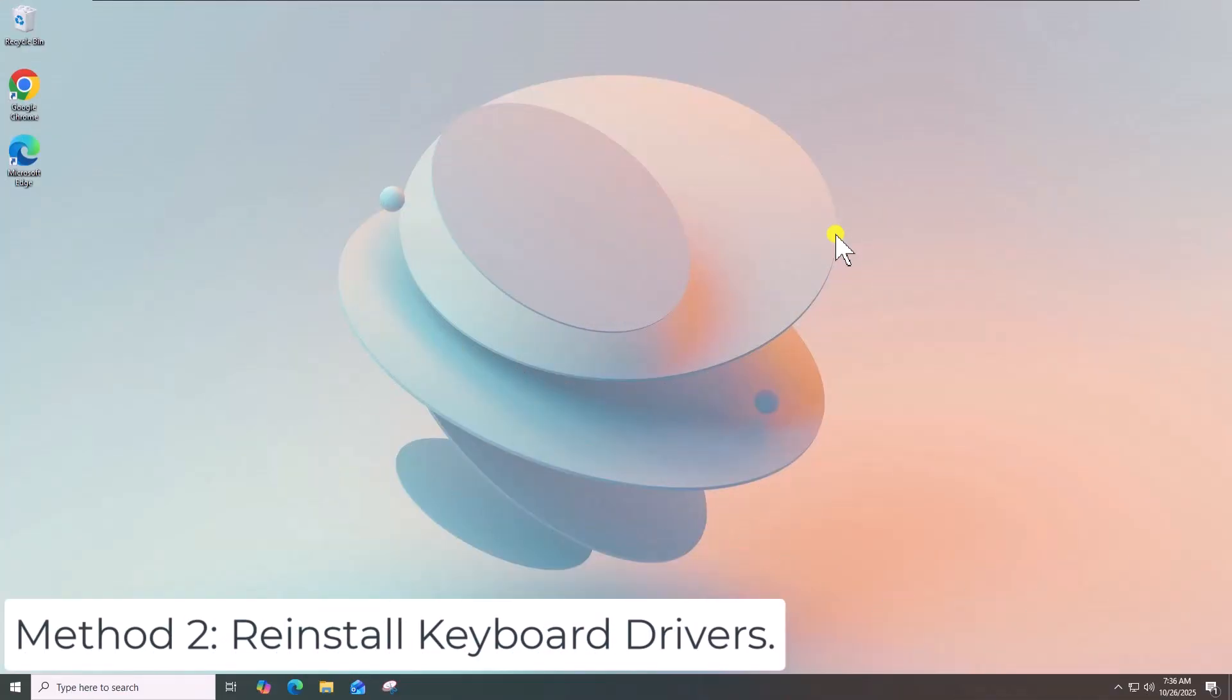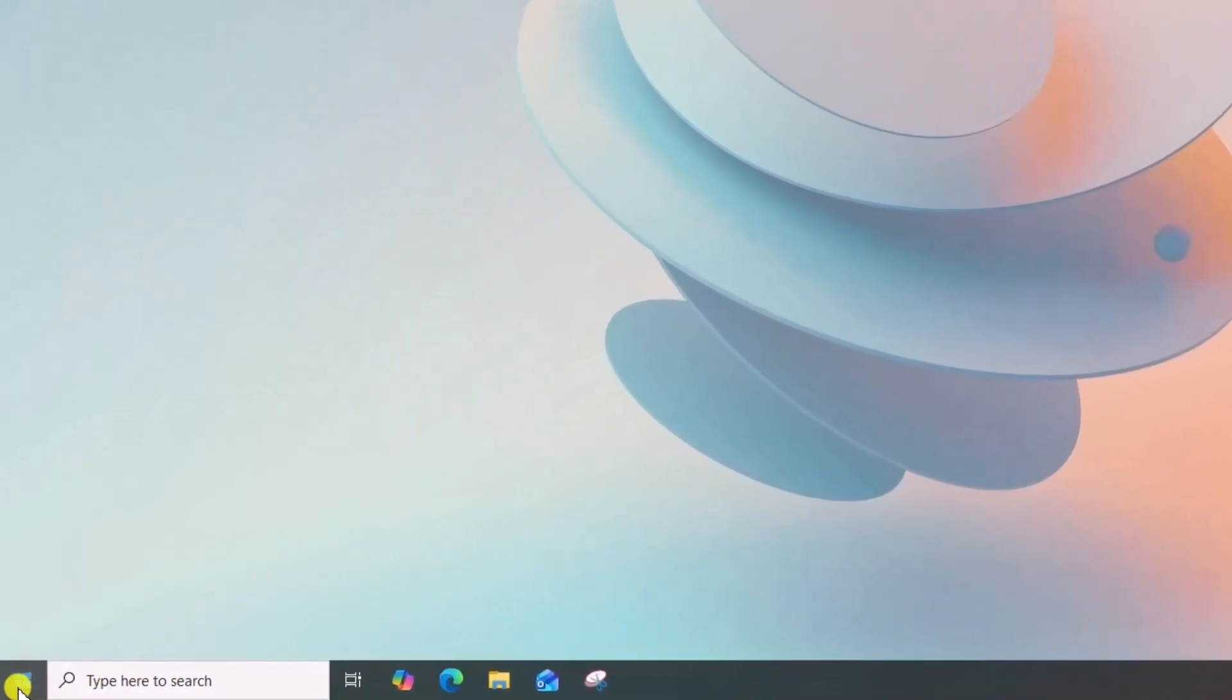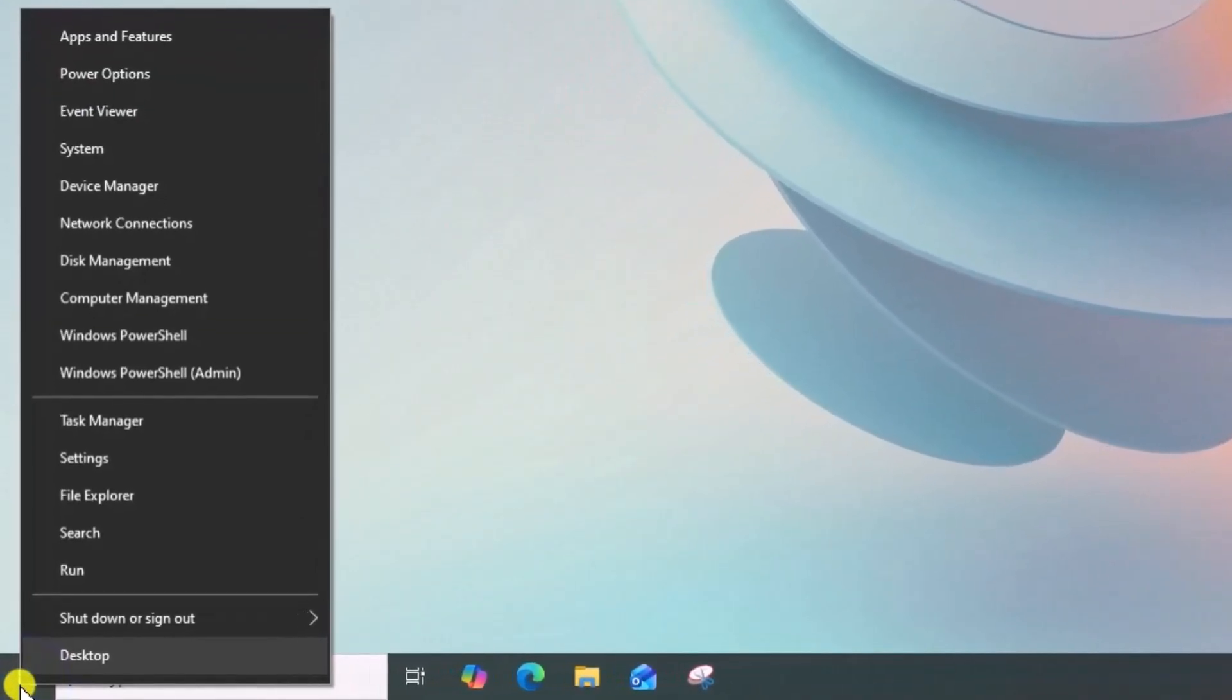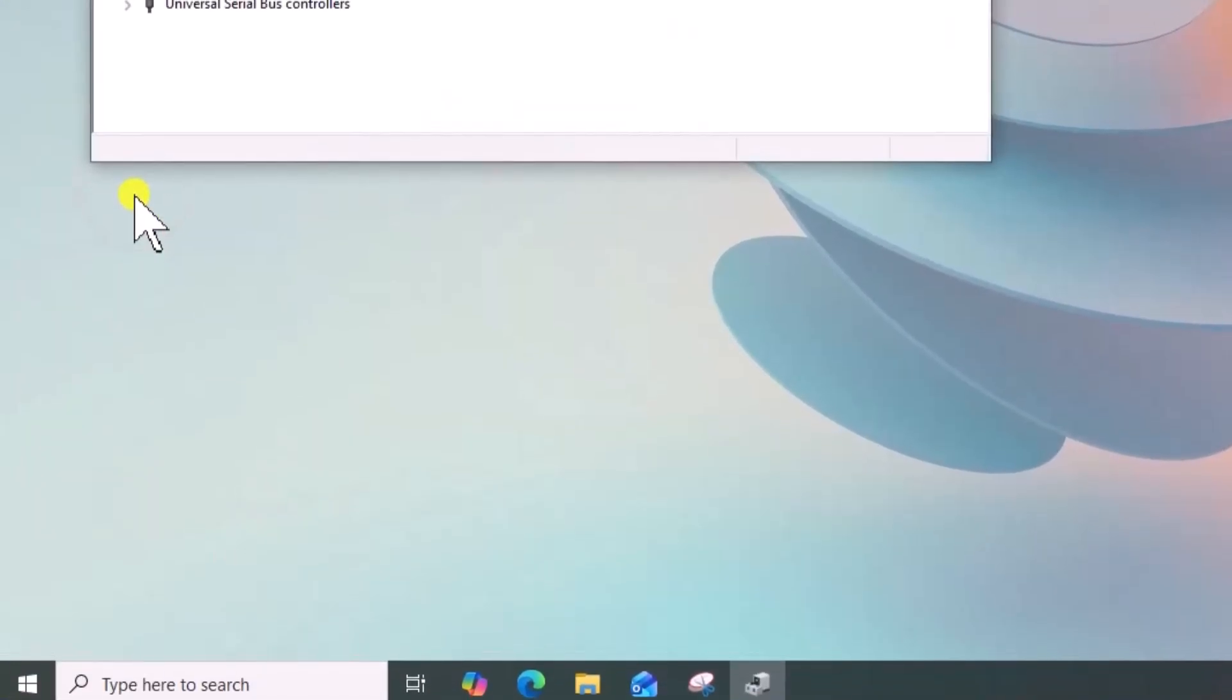Method 2: Reinstall keyboard drivers. Right-click on Windows icon, select Device Manager.